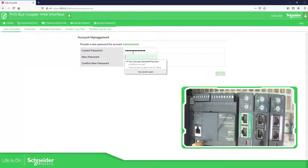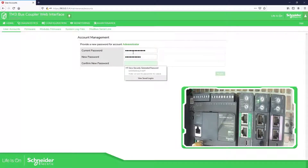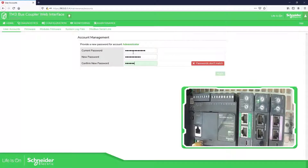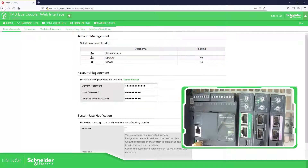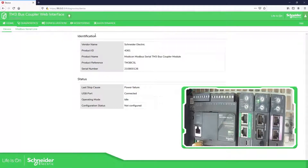We will receive a message asking us to change the password. 'Administrator' is the current password — I'm going to change it to 'automation'. You cannot use the same 'administrator' password, you need to change it, so I'm going to apply it. Here you have the account management where you can enable different access levels. Let me also show you that we have the diagnostics section.